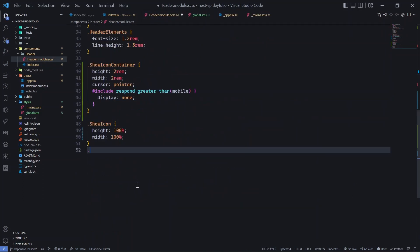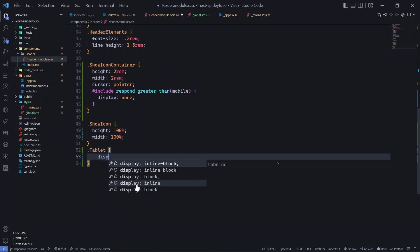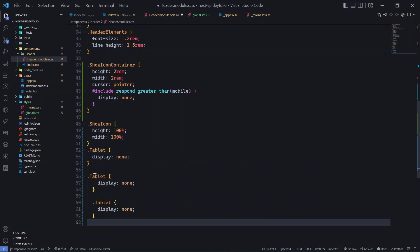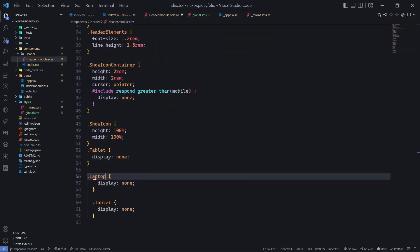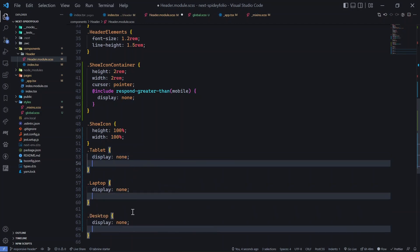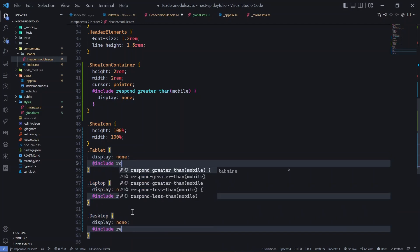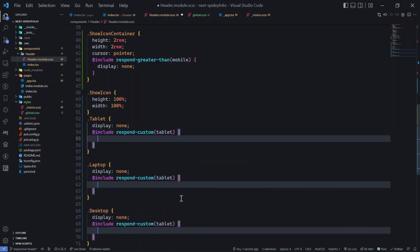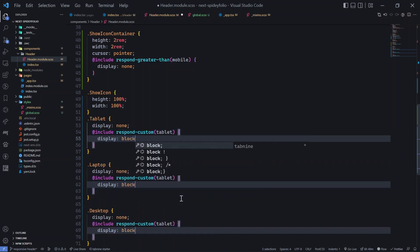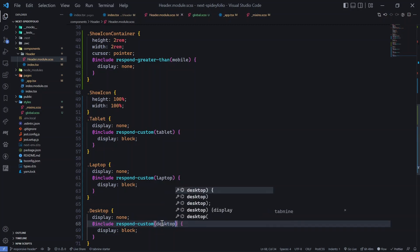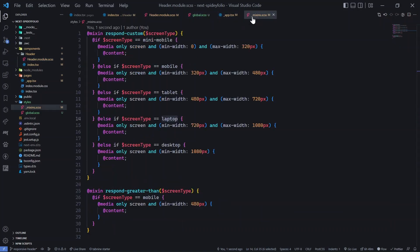Now create CSS classes: .tablet, .laptop, and .desktop, each with display none by default. Then use @include respond_custom for each: for tablet set display to block, similarly for laptop and for desktop. That's all it takes.